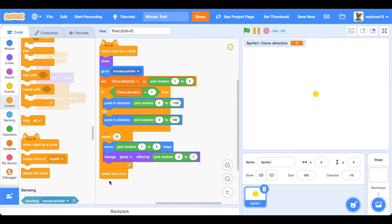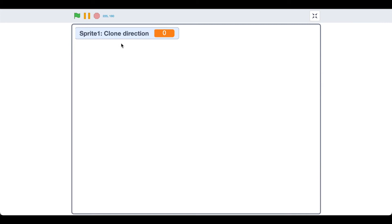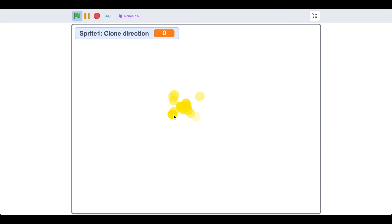Now it's time to test it. Let's go into full screen mode and test it. If you click the green flag you'll see, look at that, that's so cool isn't it?